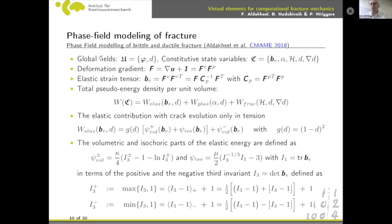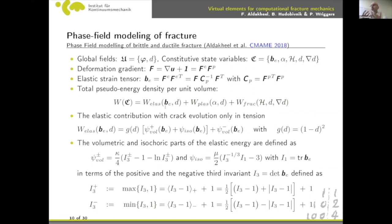We have our two fields, from which we obtain the constitutive state variables. In large deformation, we use a multiplicative decomposition into elastic and plastic parts and an energy formulation. The energy has an energetic part: for brittle fracture, it contains only the elastic part and the fracture part; for ductile fracture, elasticity and plasticity both contribute before the fracture response.